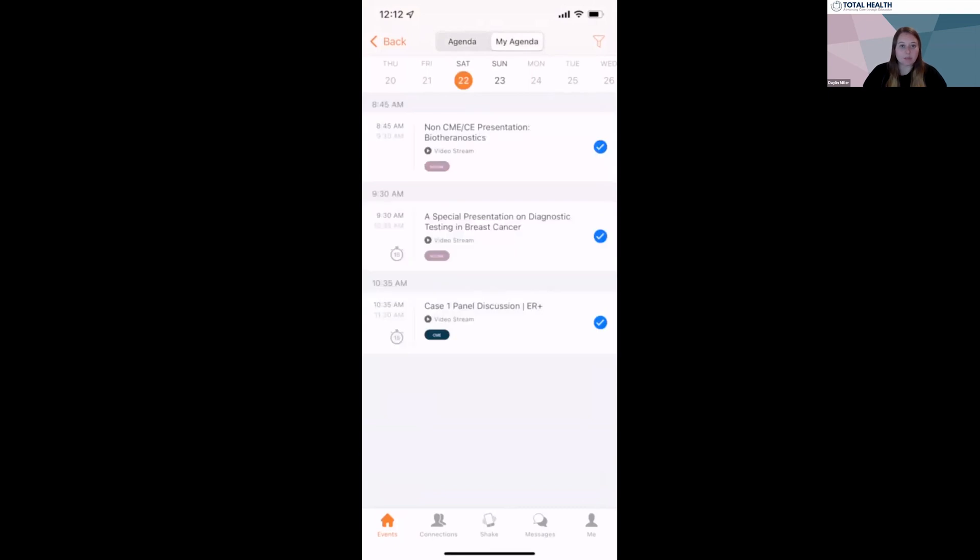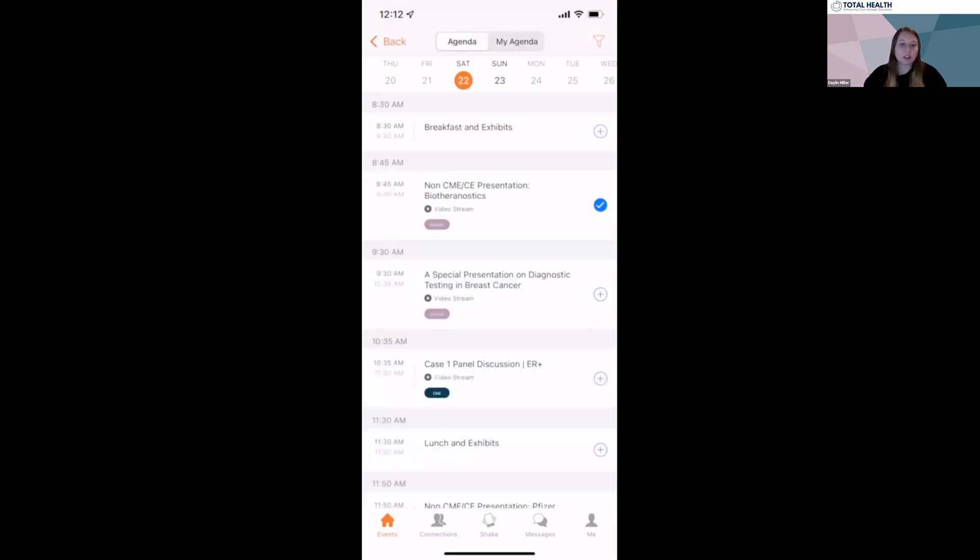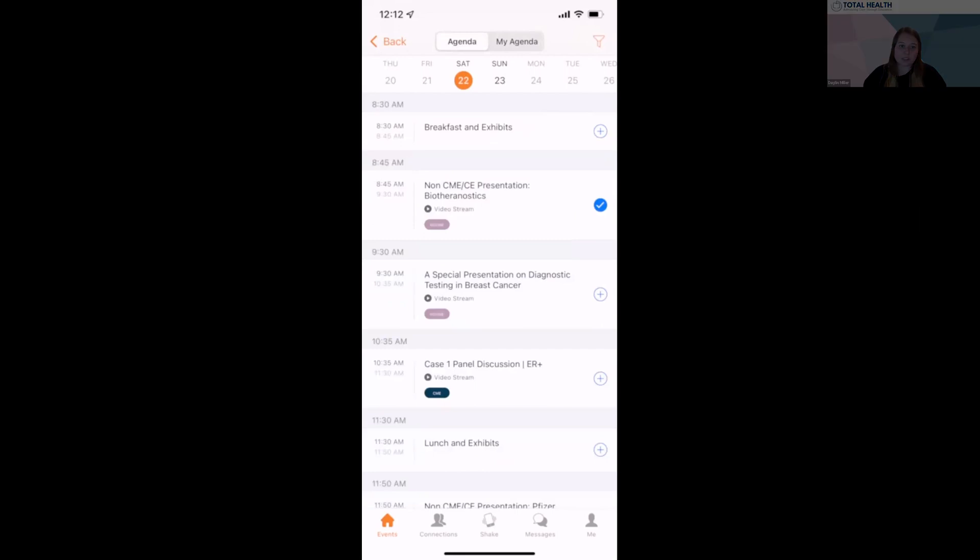If you want to make any edits, simply click on the check mark to remove the session from your schedule. Recorded sessions will be available for viewing on the app the week following the conference.